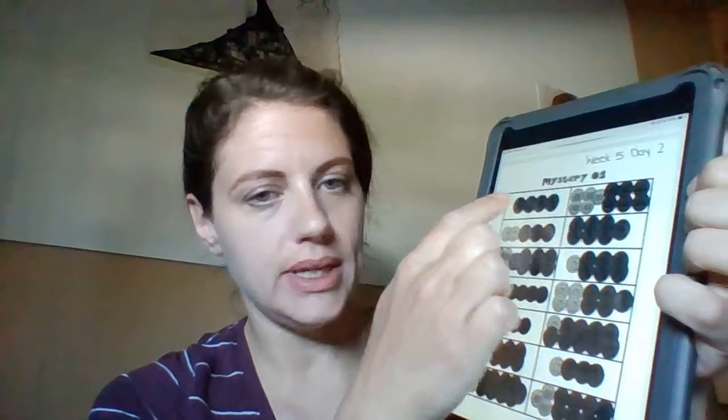Now let's go over the coin worksheet together. It's the same pattern we did yesterday — you count the coins in each rectangle on the first page, and whatever value you discover, you go into your hundreds chart and color in the correct value. It makes a mystery picture.